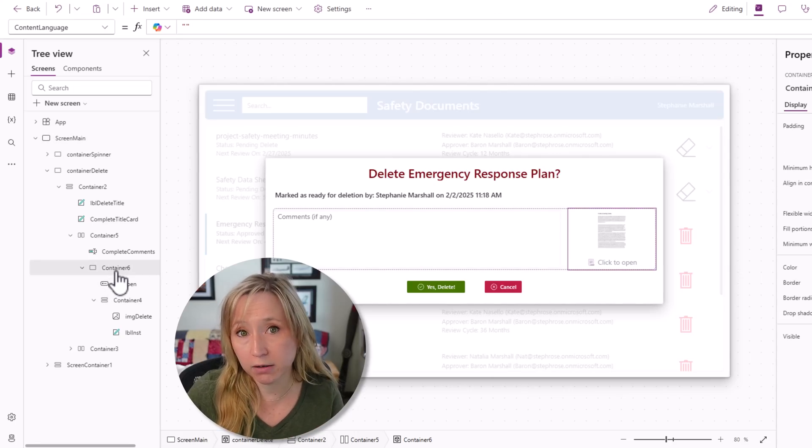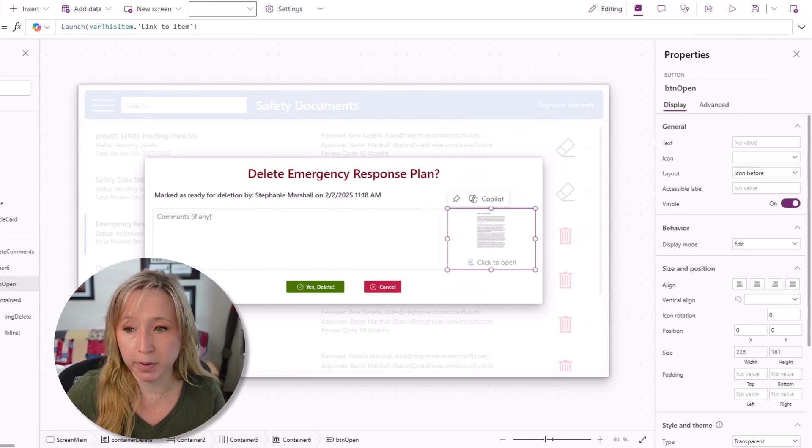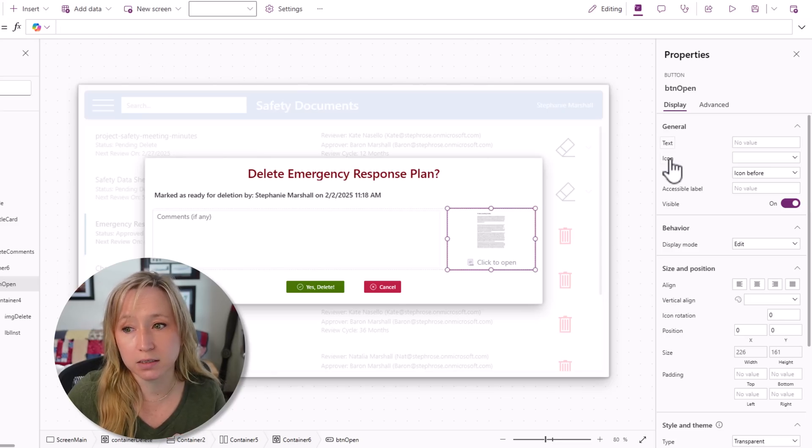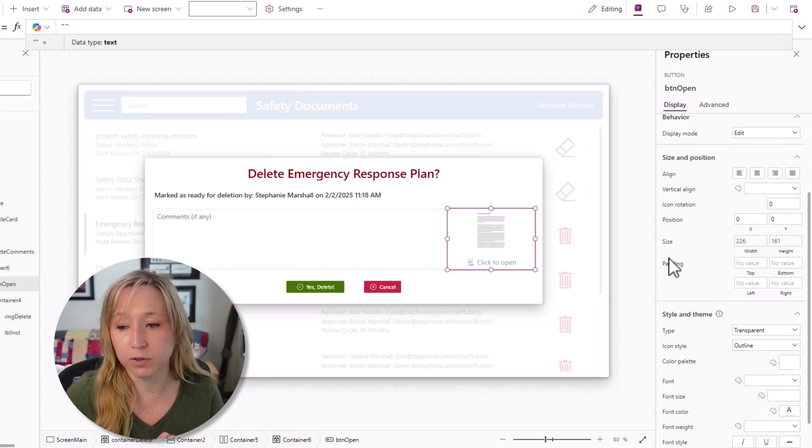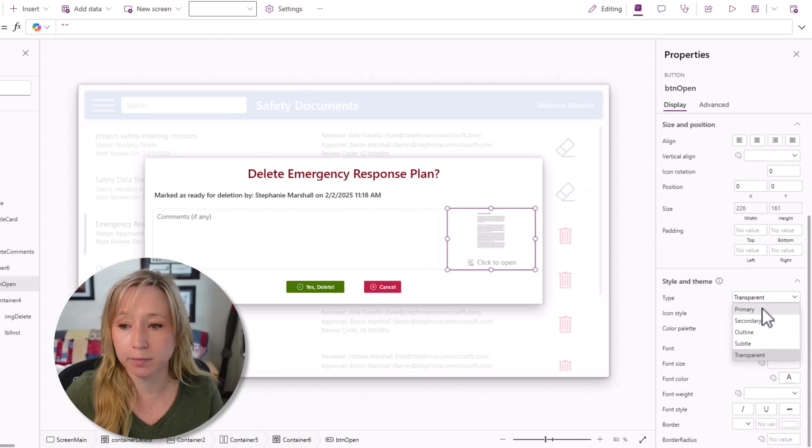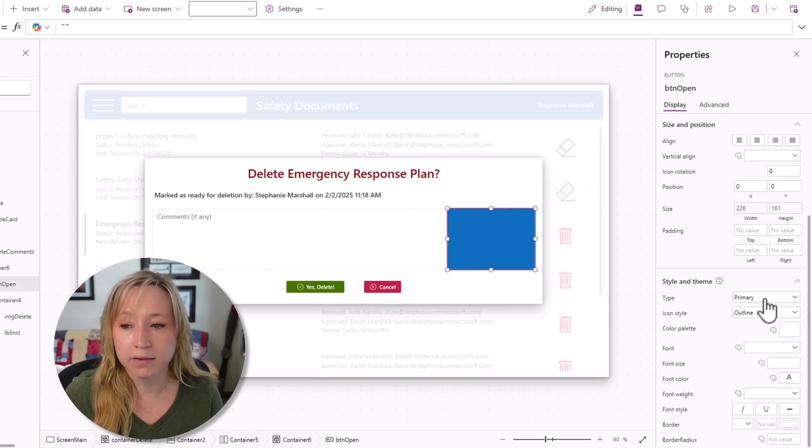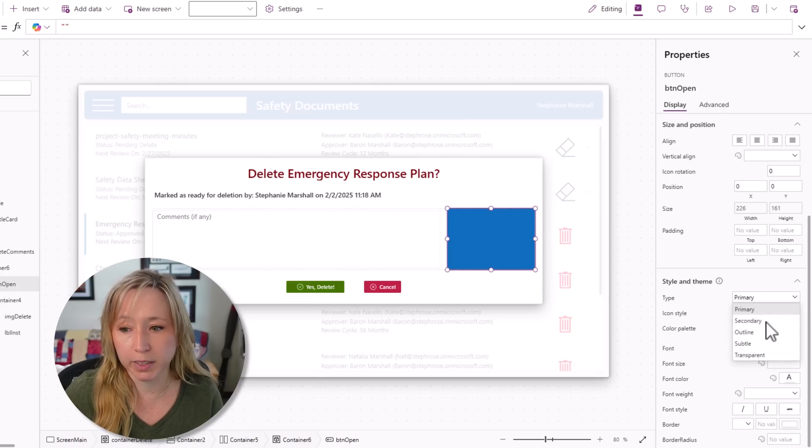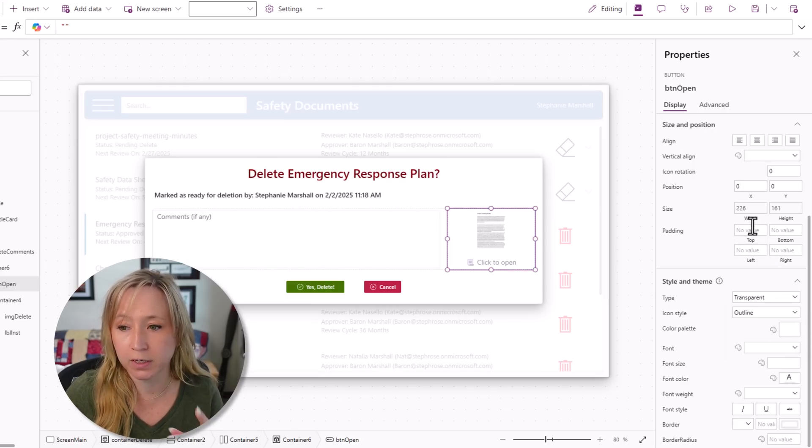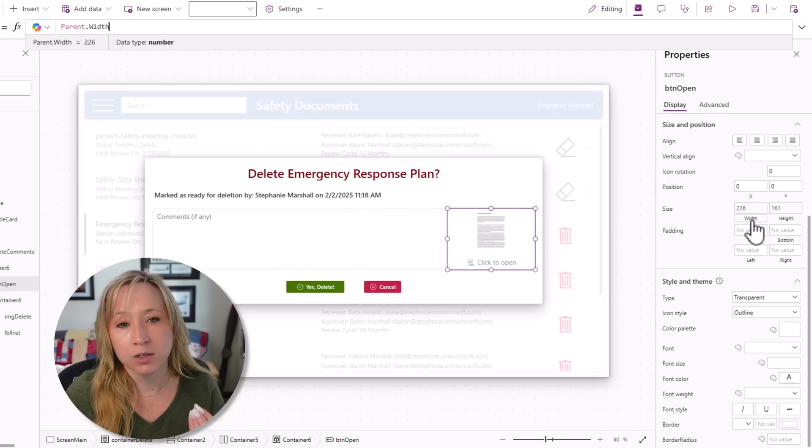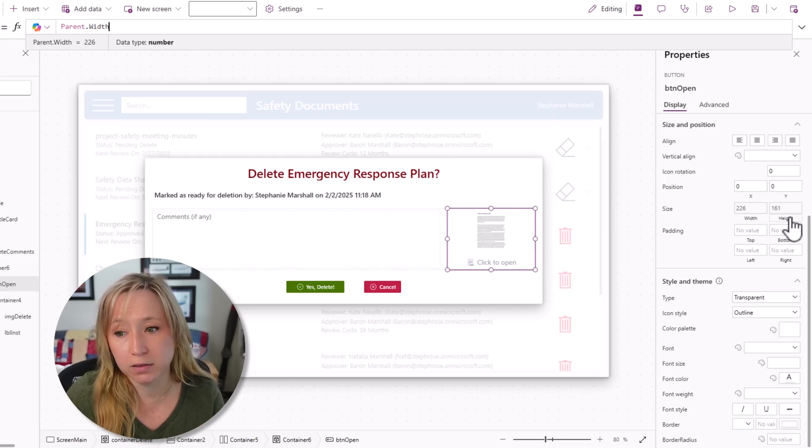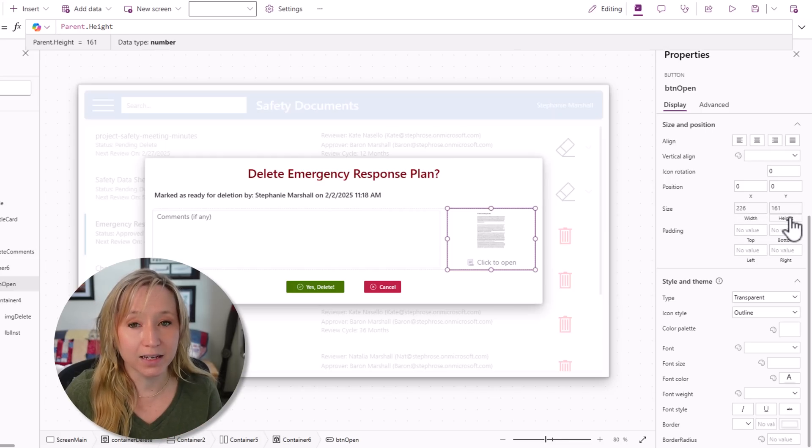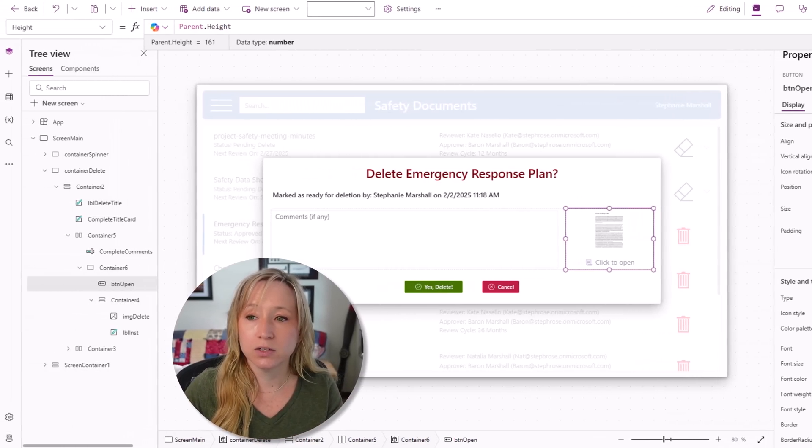Within our container container, I have a modern button. I have no text, I have no icon, and if we scroll down, it's a transparent button. Let's change it to primary. There you can see the button covering everything. I'm going to set it back to transparent. Here's the important part: you have to have it fill the parent, both in width and height, so that way it's dynamic.